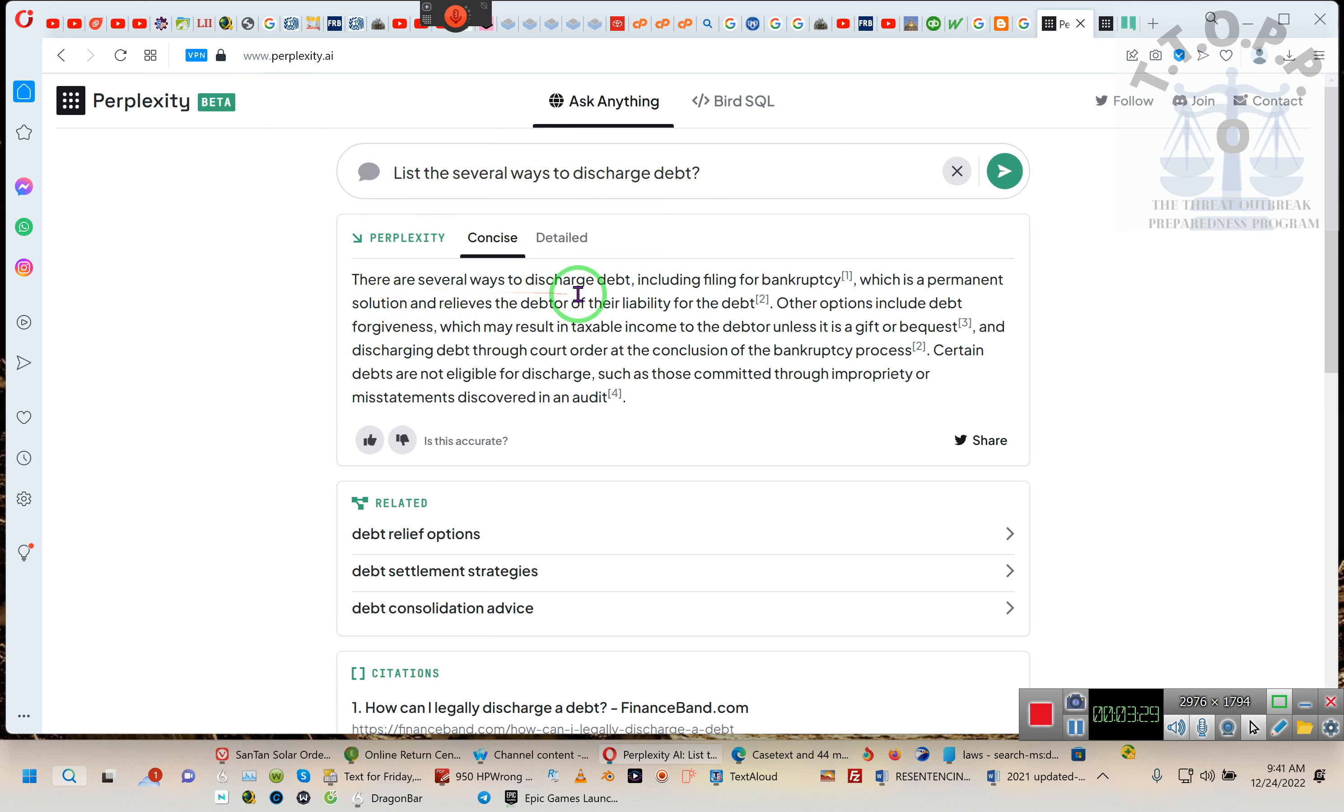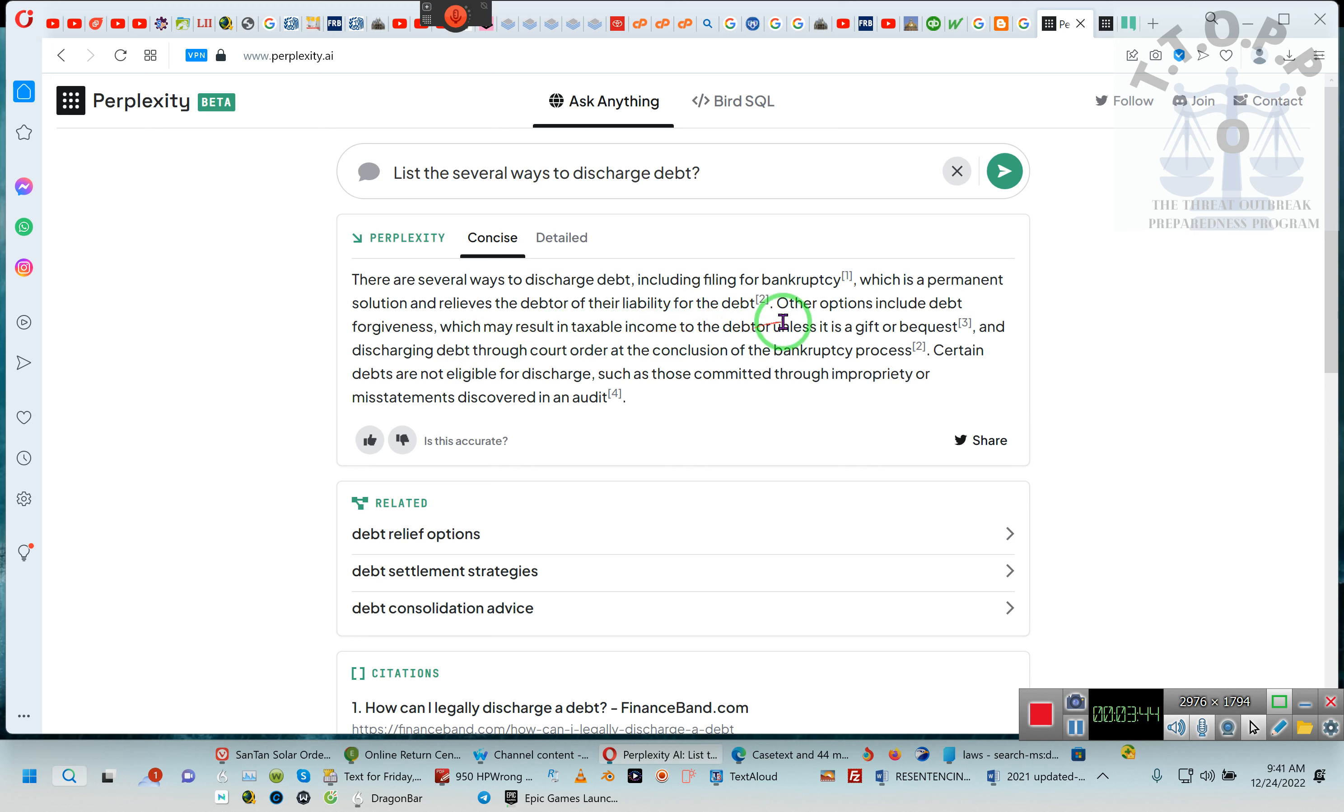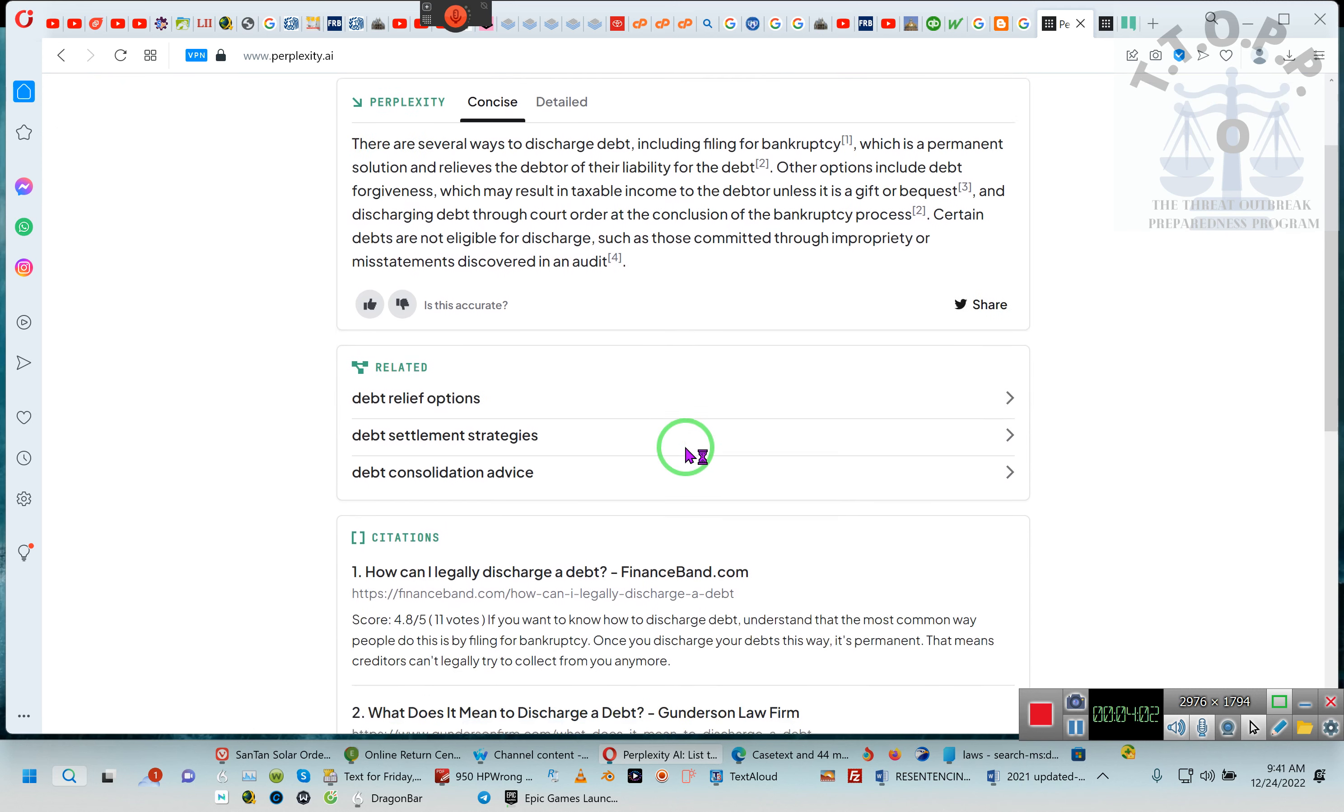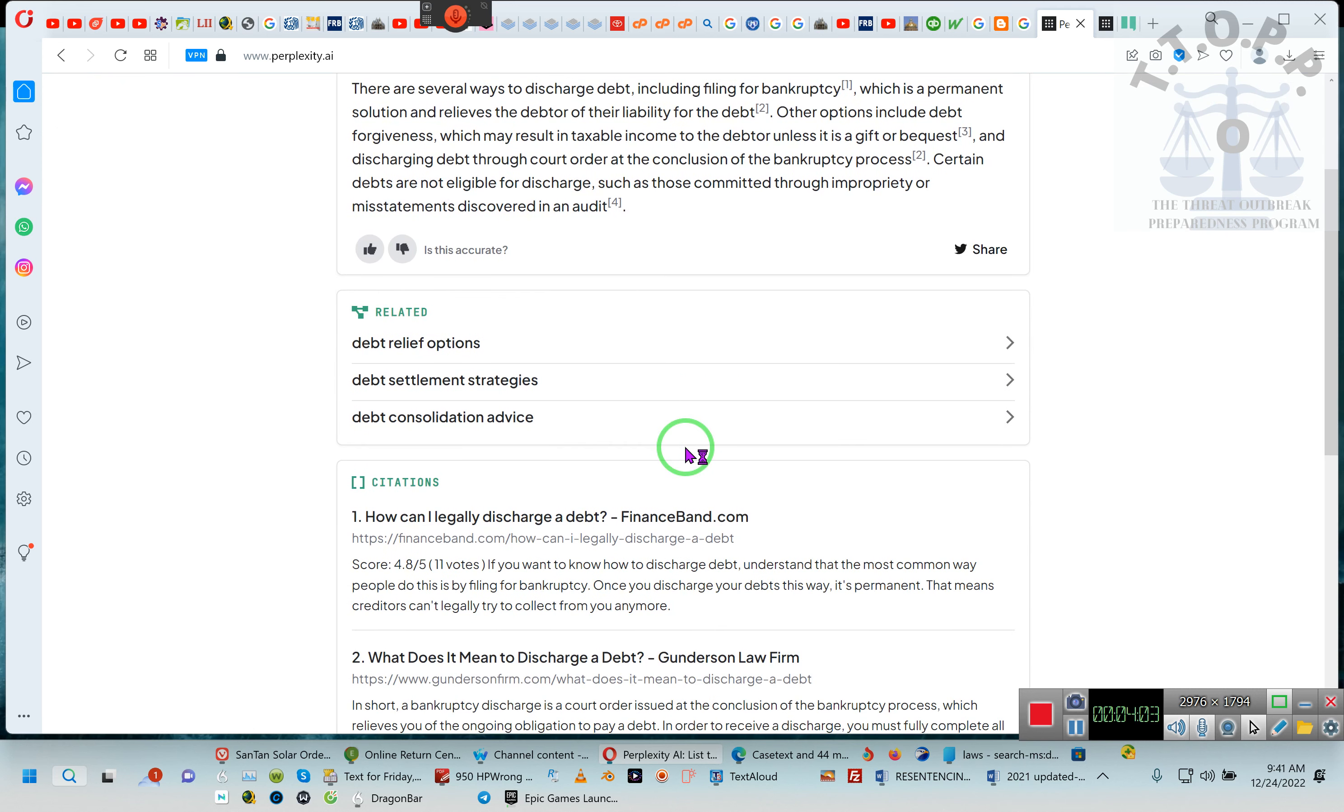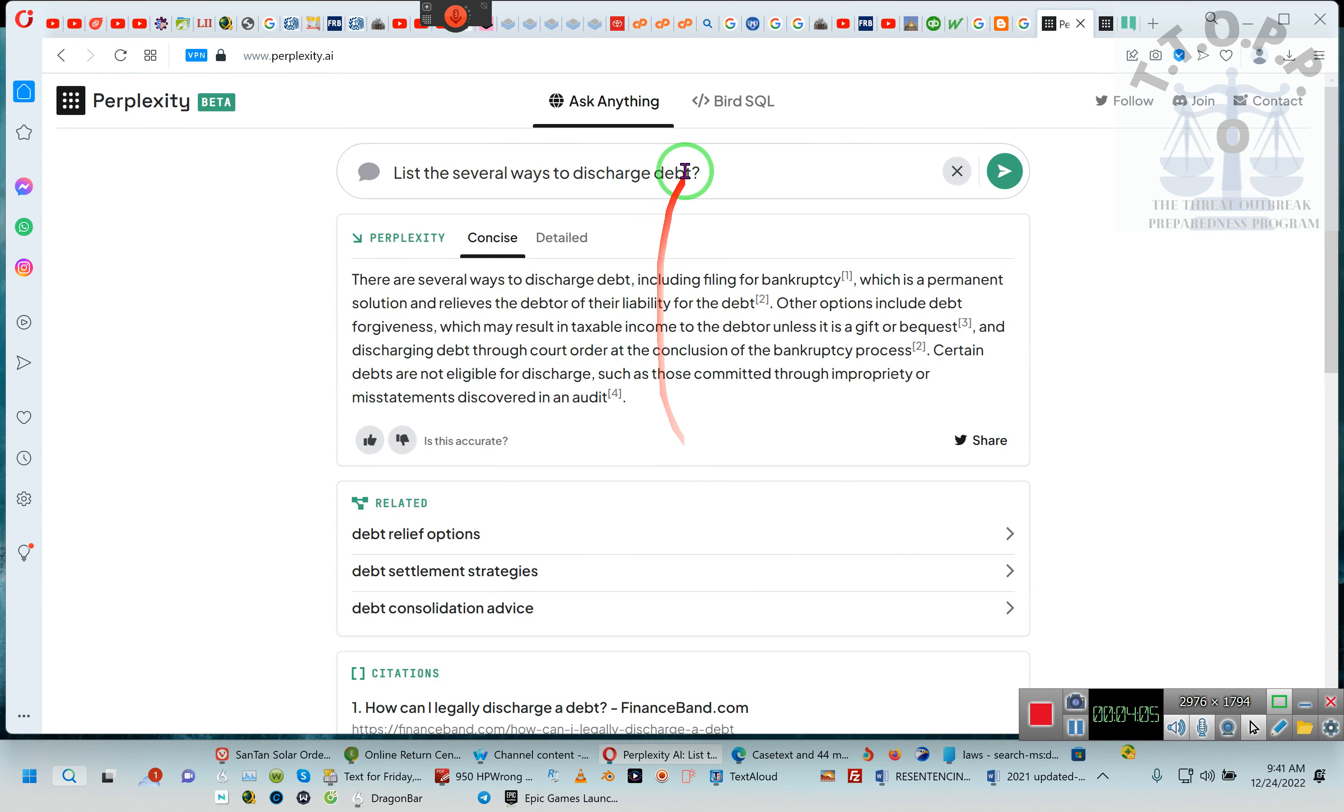I asked them to list several ways to discharge debt. There are several ways to discharge debt, including filing bankruptcy, which is a permanent solution and releases the debtor of their liabilities for debt. The other option includes debt forgiveness, which may result in taxable income for the debtor unless it is a gift or a bequest, and discharging debt through court orders. Certain debts are not eligible for discharge, such as those committed through impropriety and mistreatment discovered in audits. Ladies and gentlemen, this is the basics.